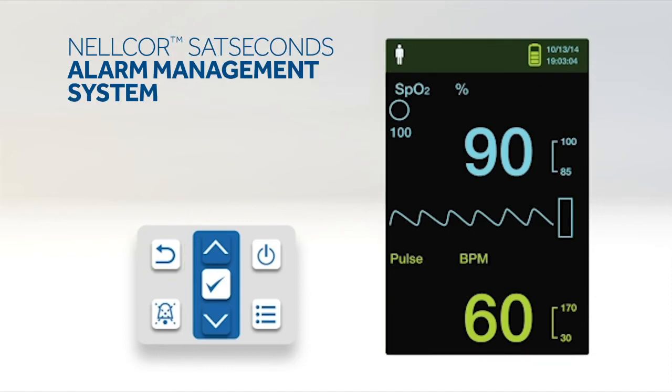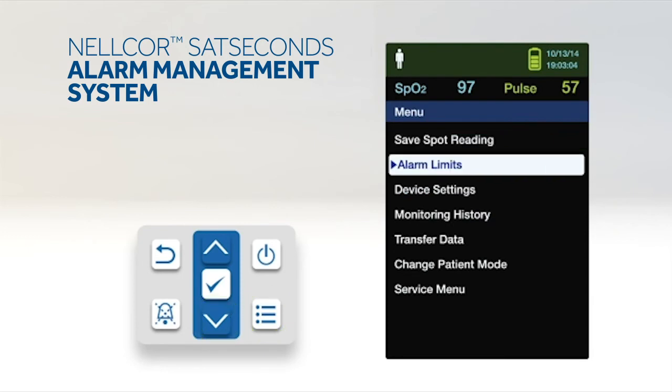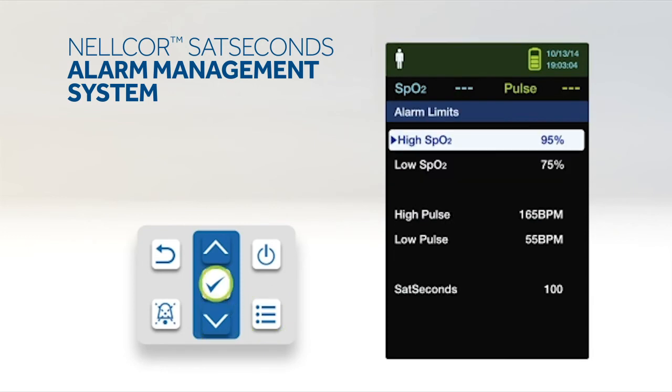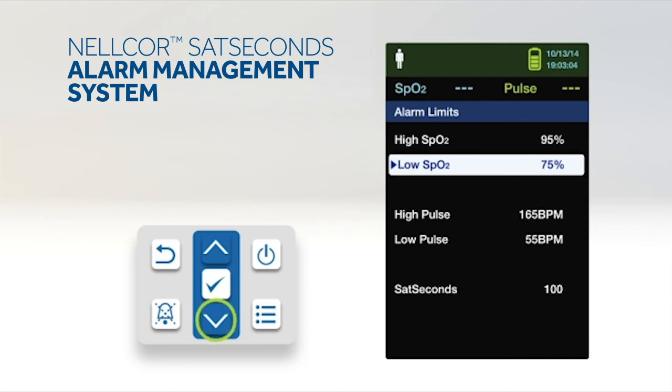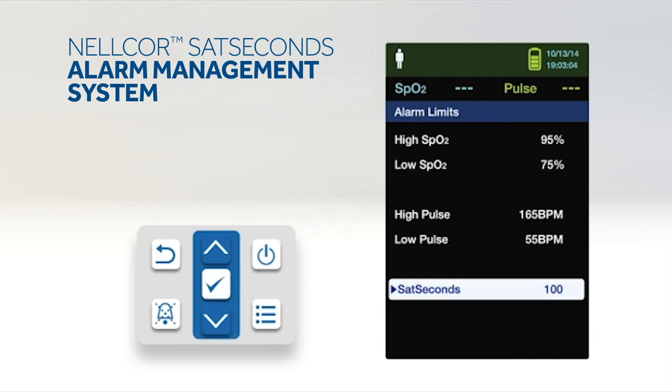To set Nelcor SatSeconds, press the menu button. Press the down button to highlight the alarm limits menu item and press OK to select. On the alarm limits menu, press the down button to highlight SatSeconds.